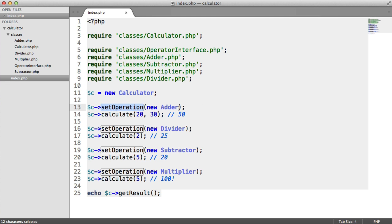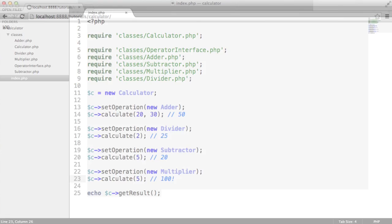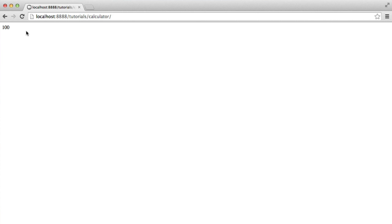Once we've set the operation — adding, dividing, subtracting — and you could store these in variables if you wanted, we're then using the calculate method, passing in an unlimited amount of numbers, and then using getResult to output the result. So we're doing 20 and 30 for the new adder which is 50, divided by 2 which is 25, subtracting 5 which is 20, and multiplying by 5 which gives us 100. And you can see we get 100 in the browser.